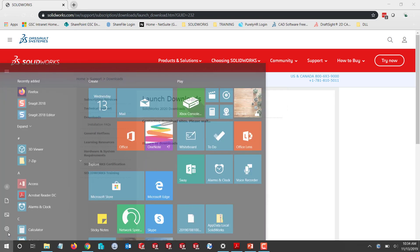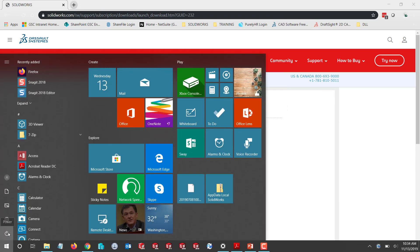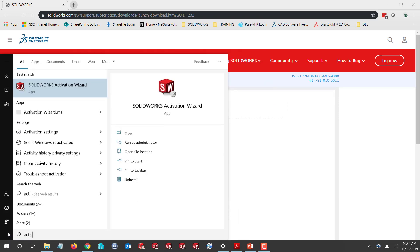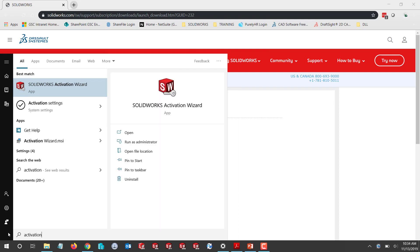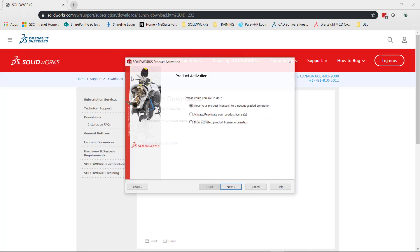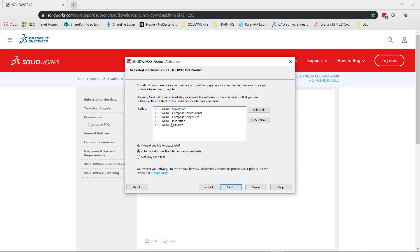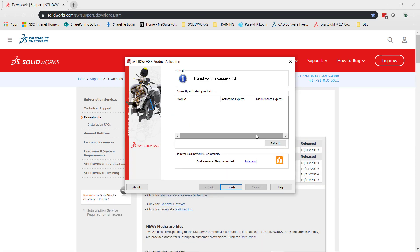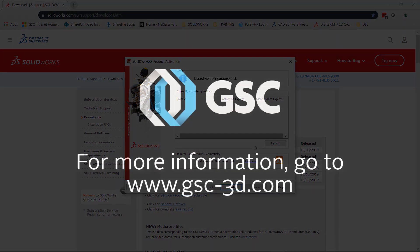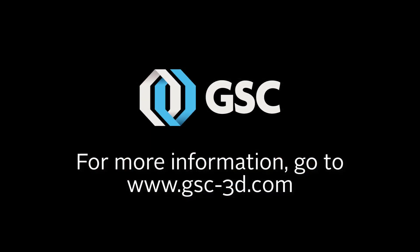Now we're going to go to it. I'm just going to type in 'activation' in search. Here we want to move our product license to a new upgraded computer. We're going to choose which product we want to deactivate, click next, and then we'll get the deactivation succeeded screen. Thank you for taking the time to watch this tech tip video on deactivation.